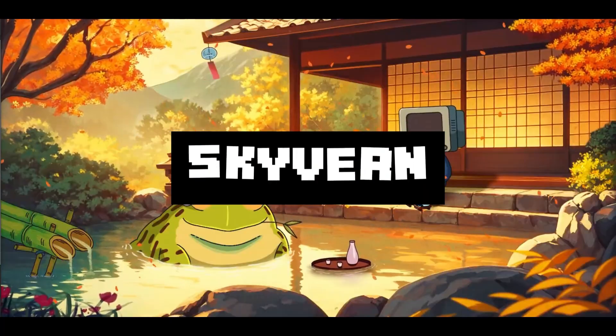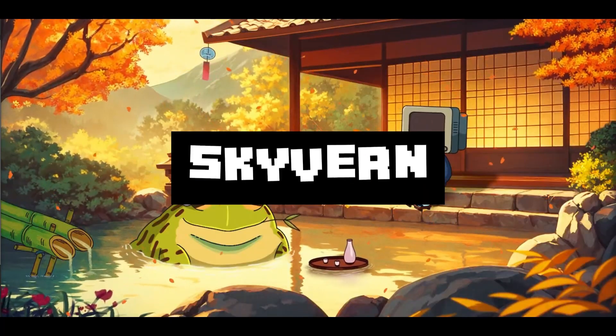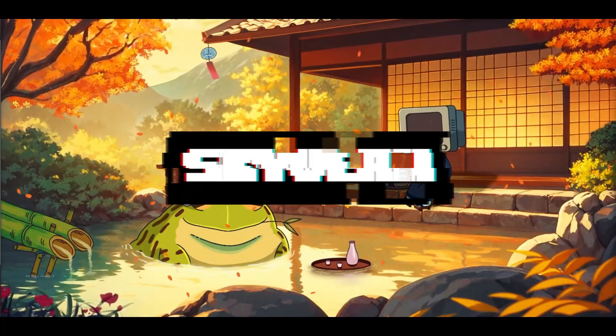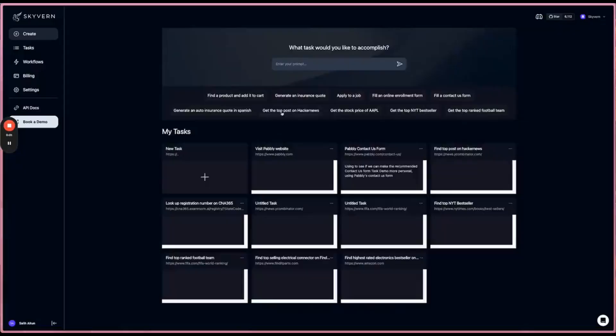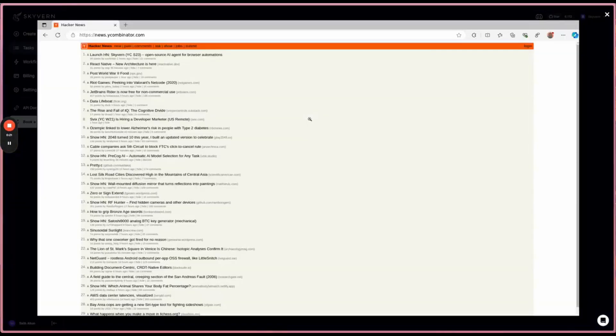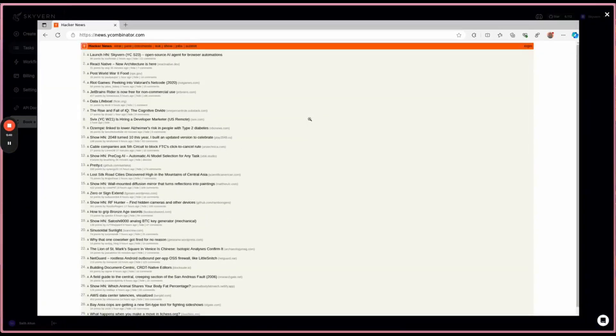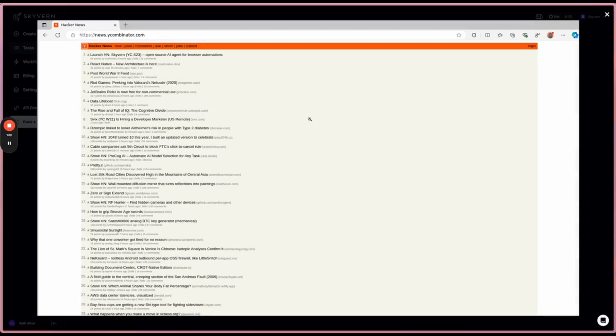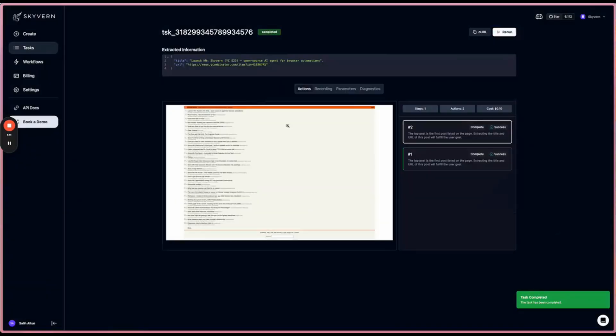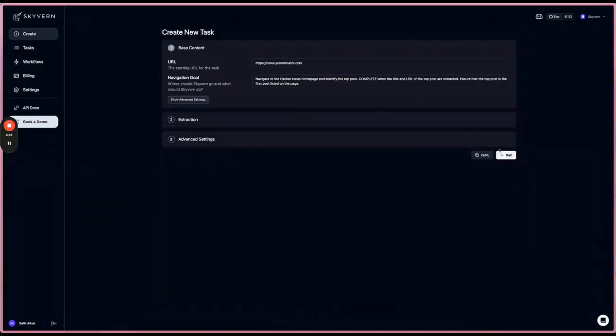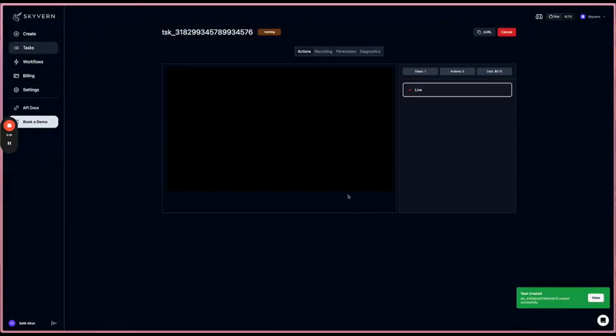Skyvern lets you easily automate web-based tasks, and it's an innovative automation tool which is transforming browser-based workflows using cutting-edge LLMs and computer vision to help you do so.